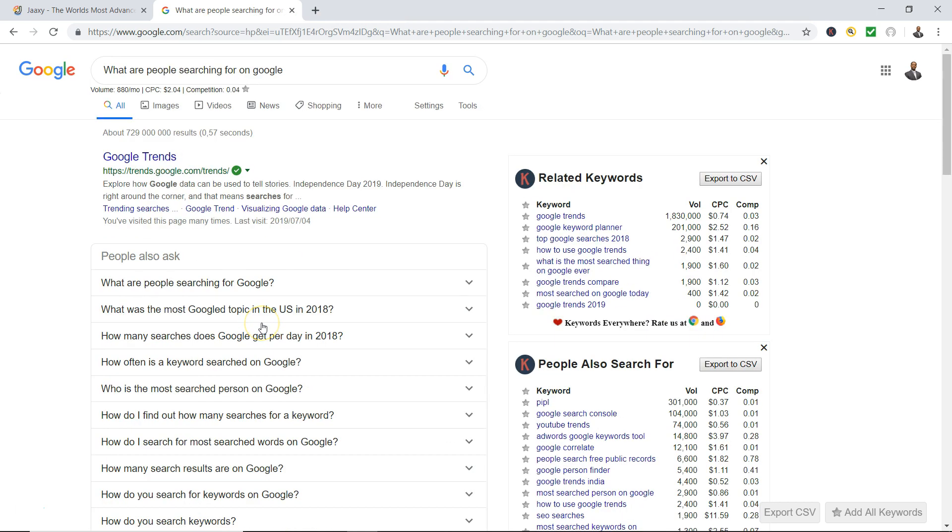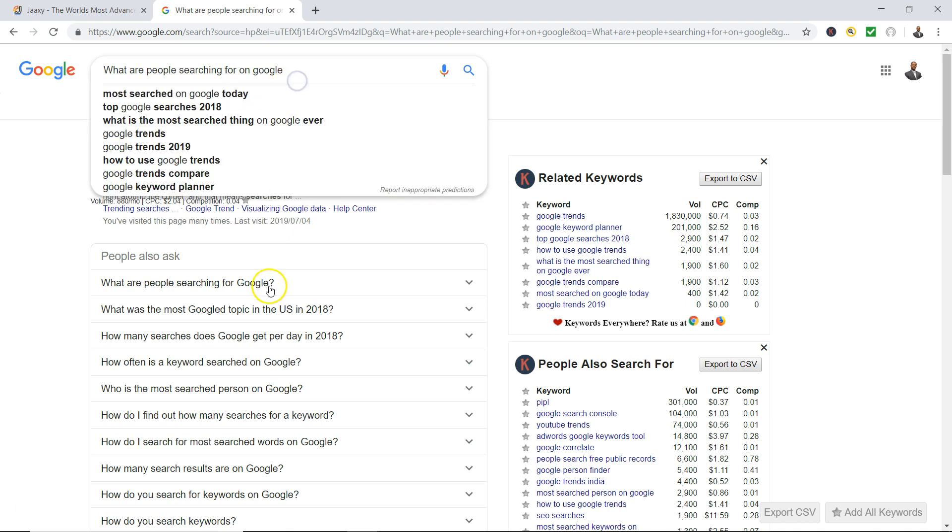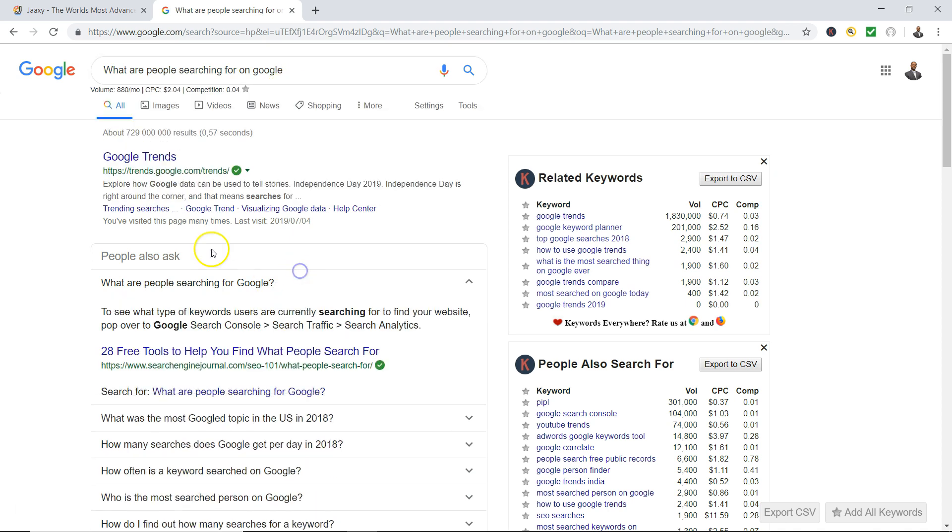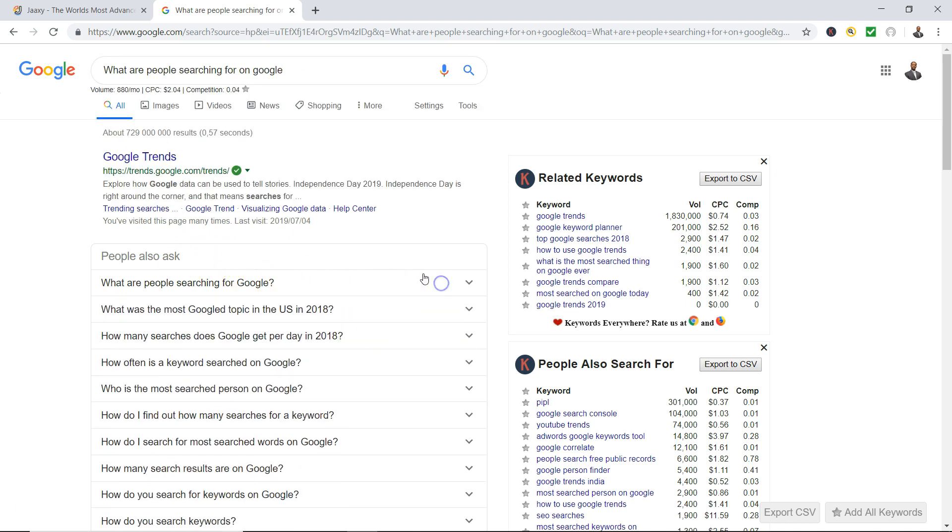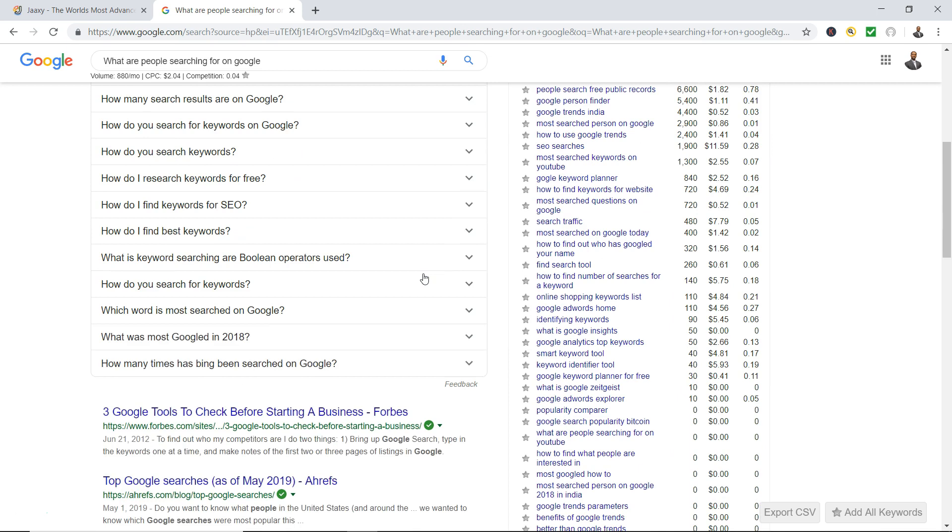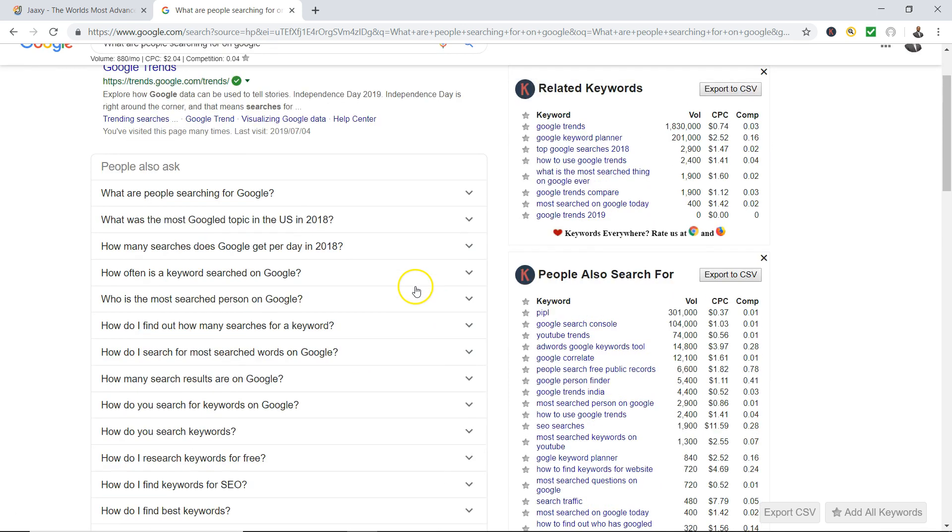So if you want to look into Google and find out what people are actually searching for, you can use this technique. 'What are people searching for on Google' was my keyword that I typed in here, and then it gave me other questions that people are asking. And you could just keep going - see, the more you click and you keep going, click it again, close it, and you're going to get more. It's amazing.